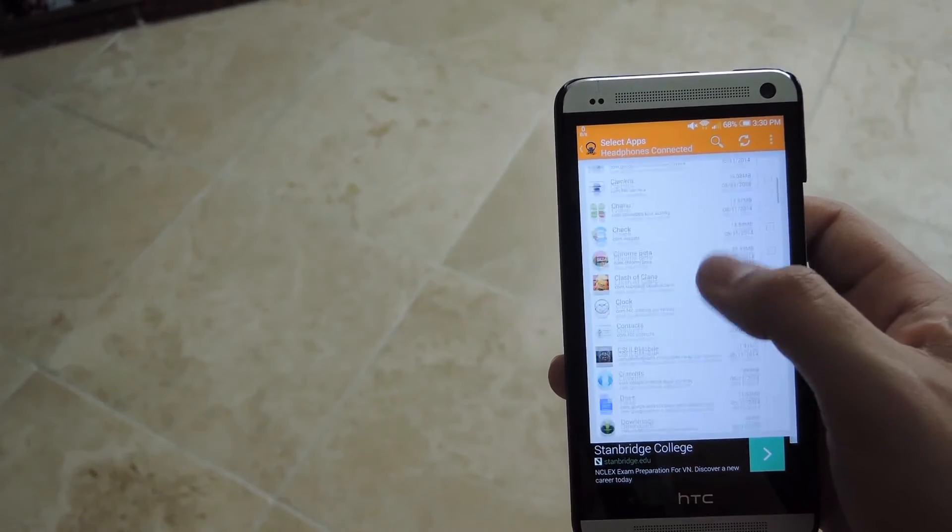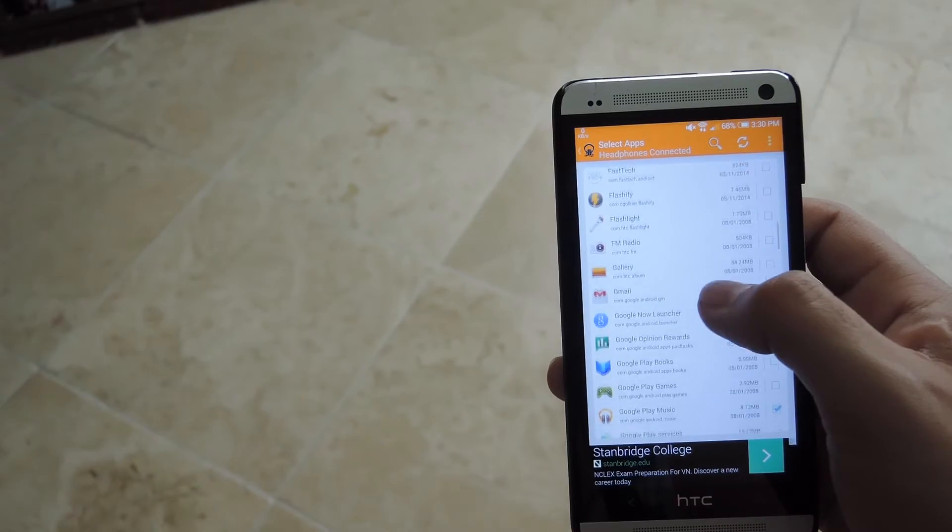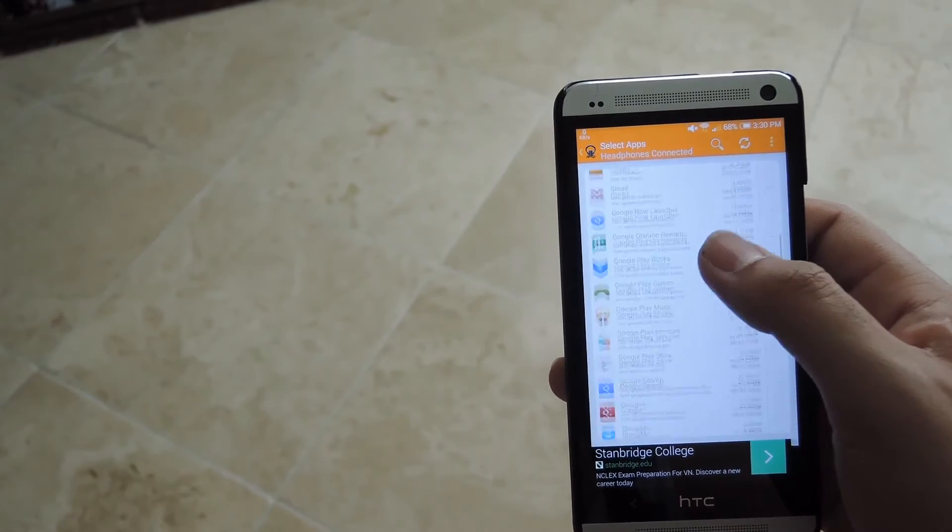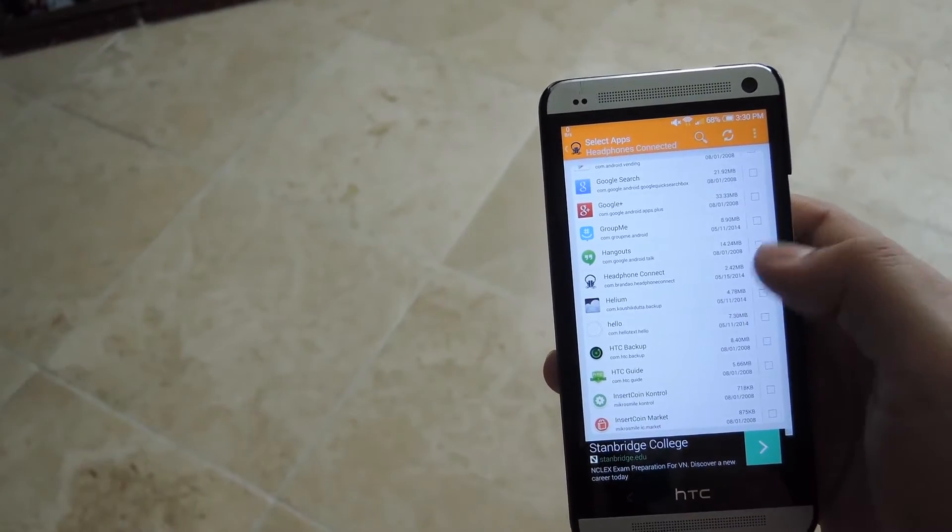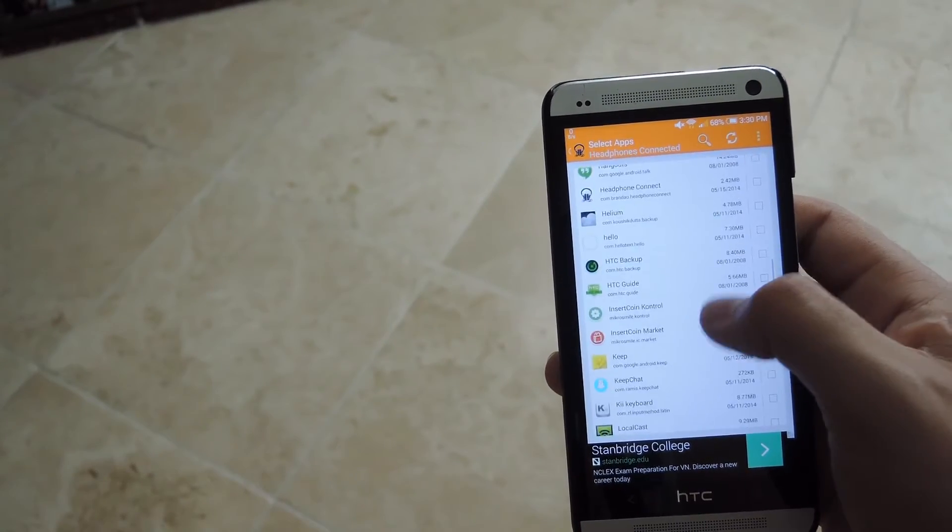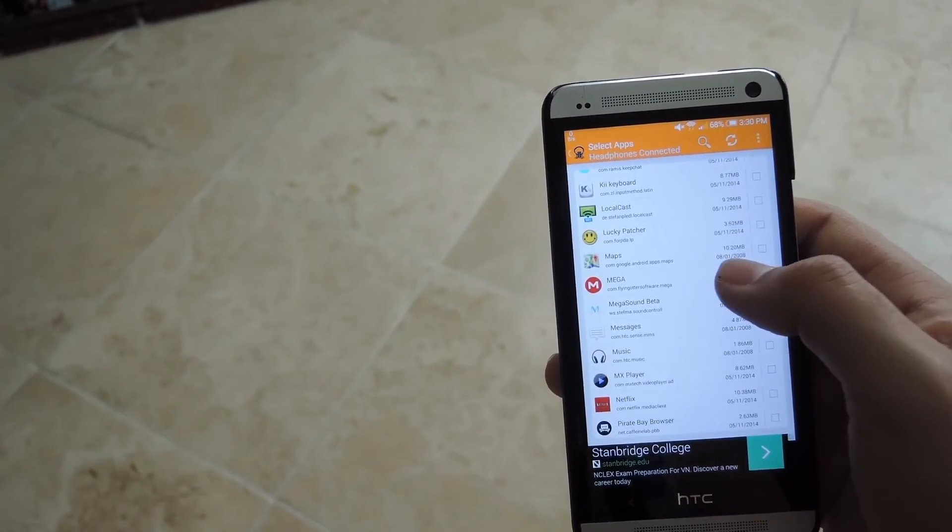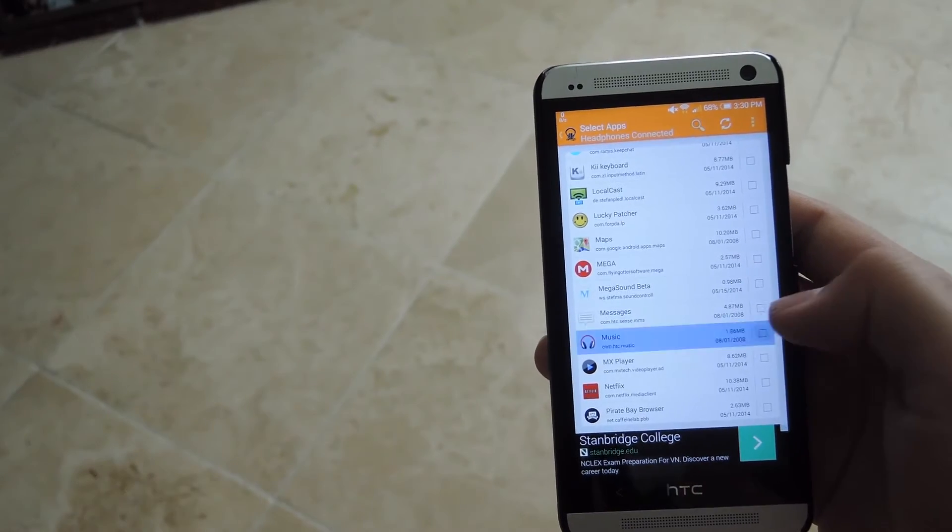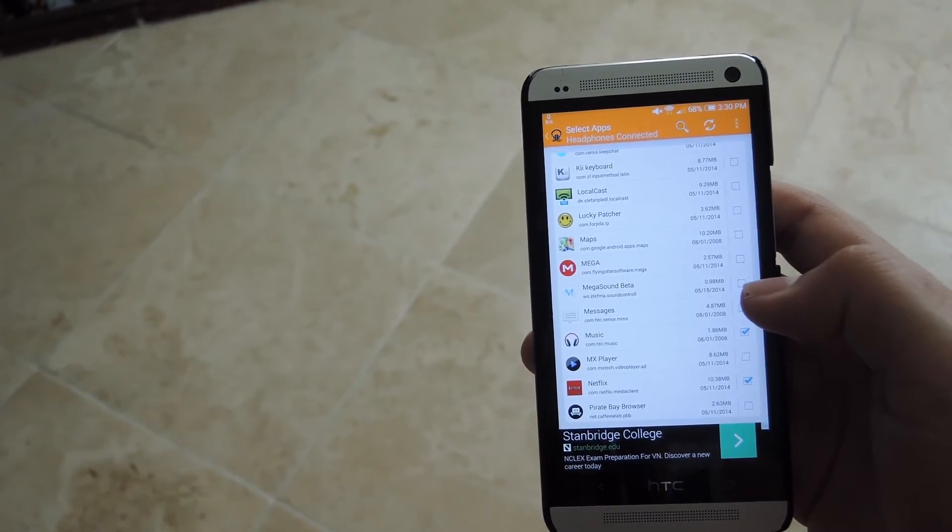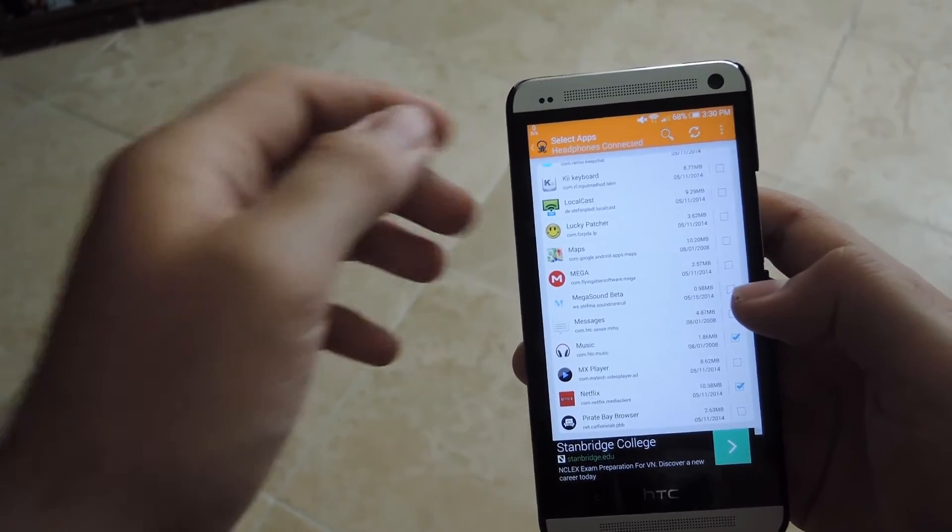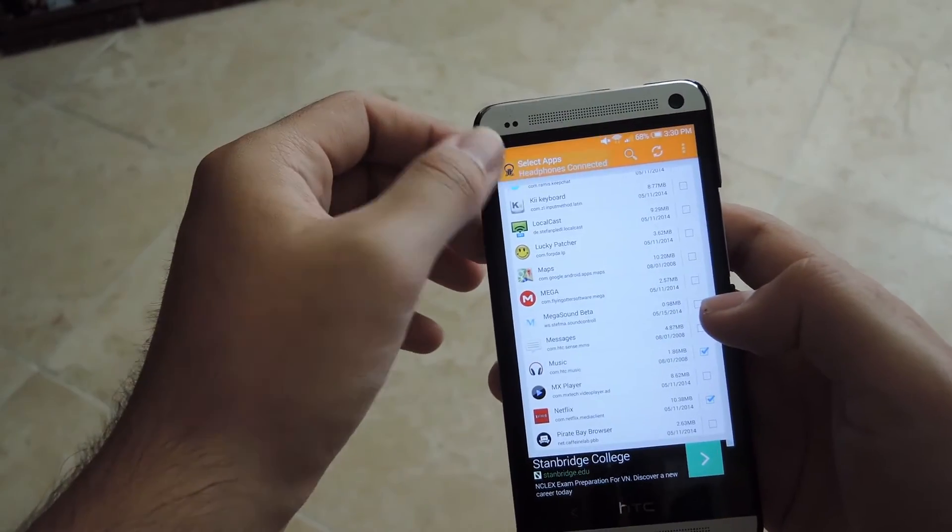So right now I have Play Music, but you could also add Netflix or the stock music app that comes with the One, so just like music or Netflix. And then just go back to it.